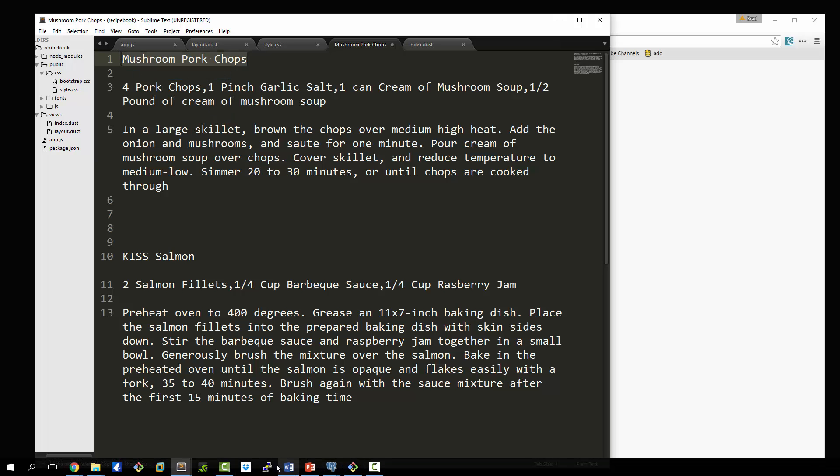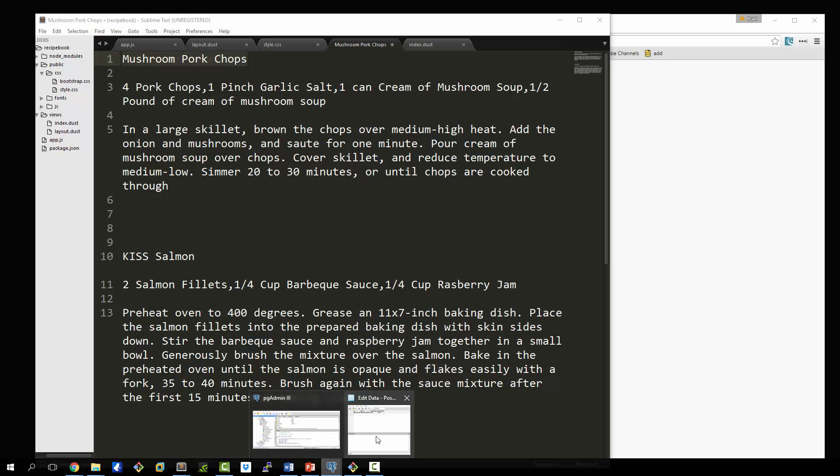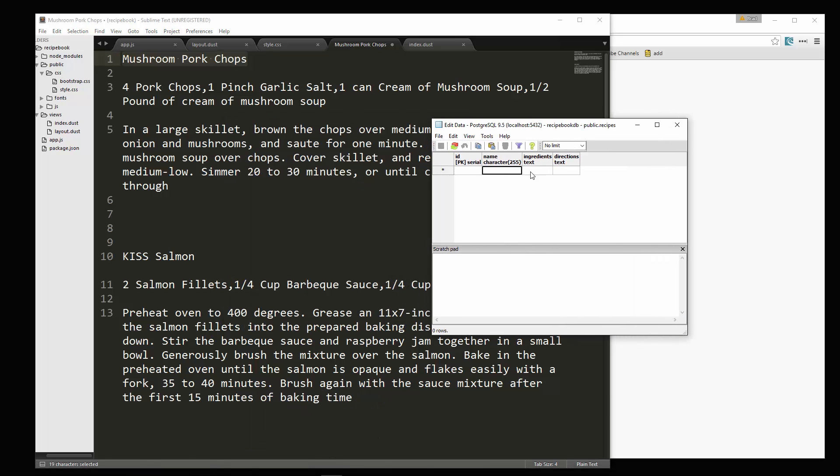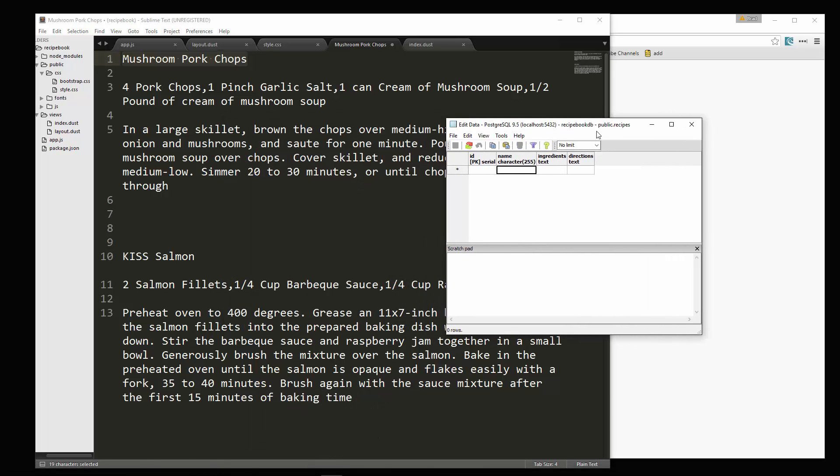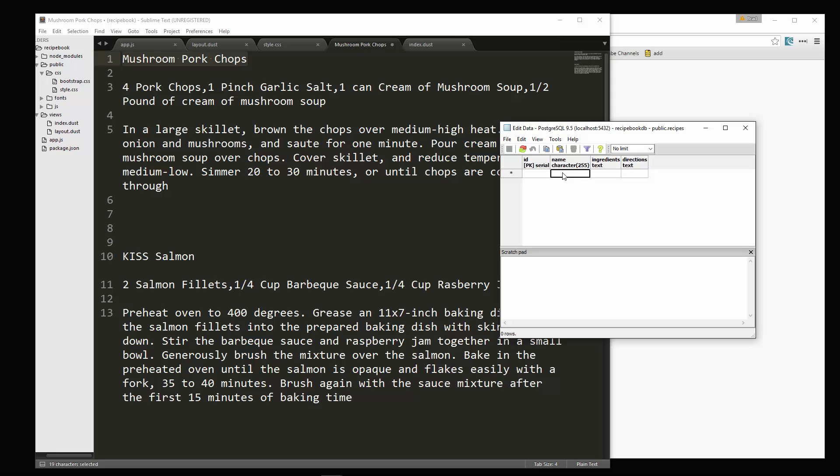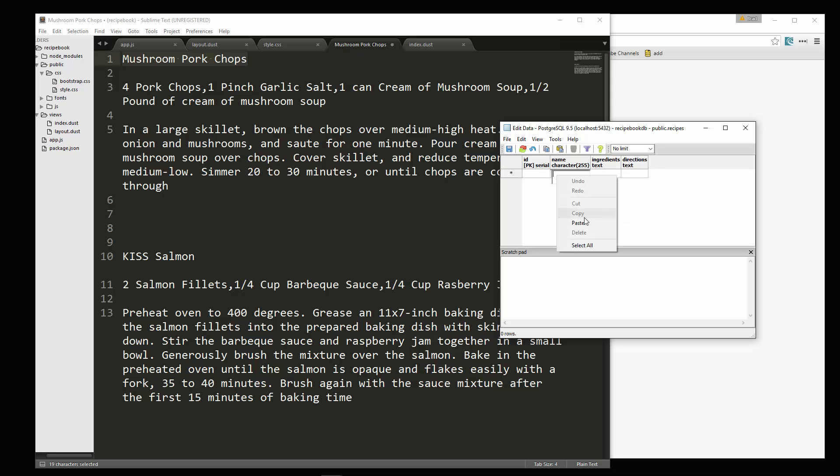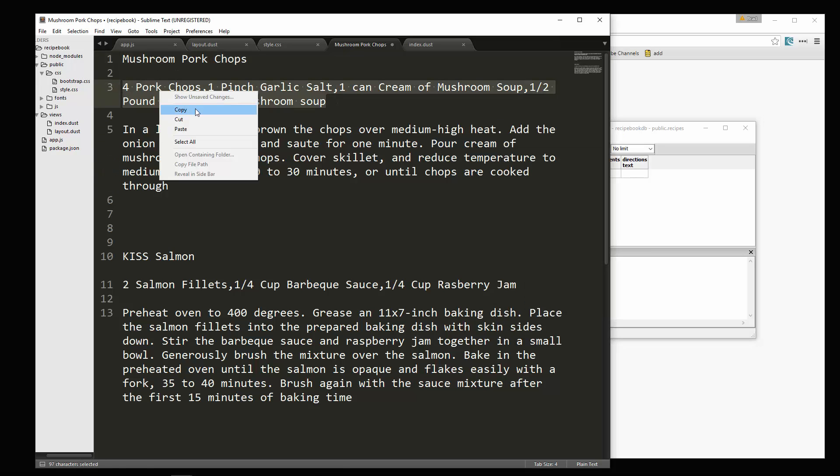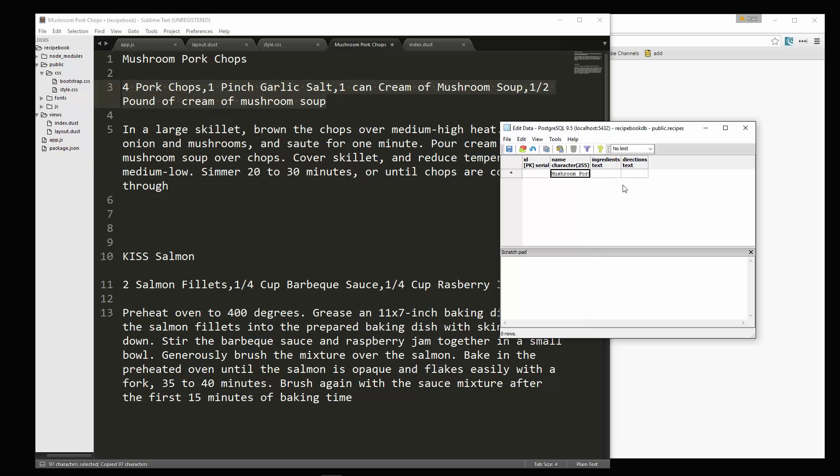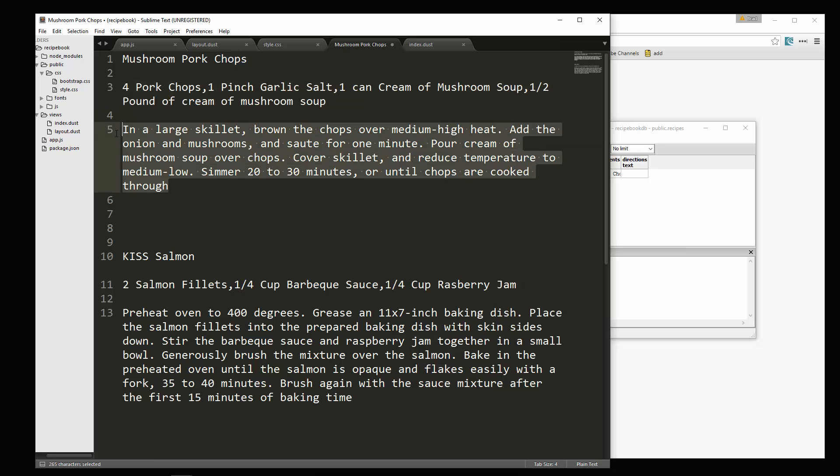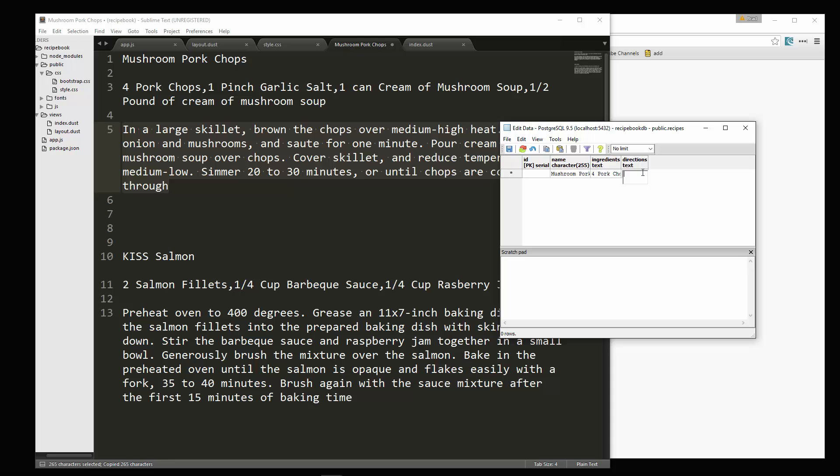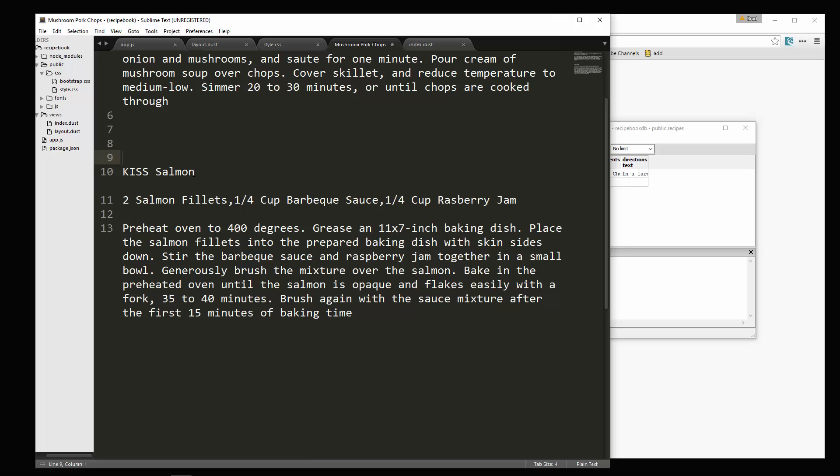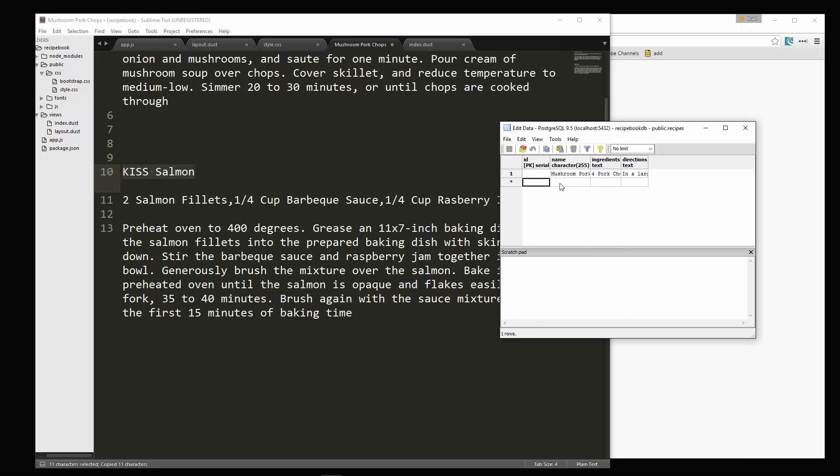Alright, so paste this in. Now we have two recipes here. This is going to be the title of the first one. So let's grab that. Okay, we're going to put that right in there, or I should say the name, not the title. Okay, and then this here is the ingredients. And then this is the directions. Alright, and if we click enter, that's going to enter that record for us, we'll create one more.